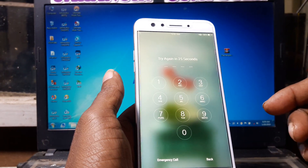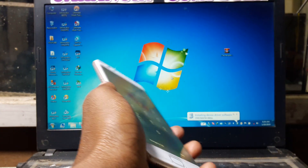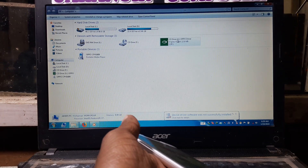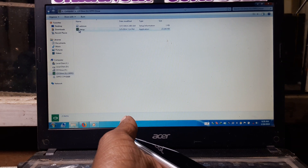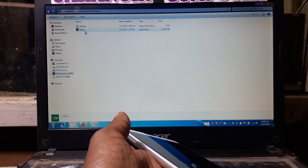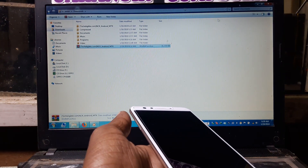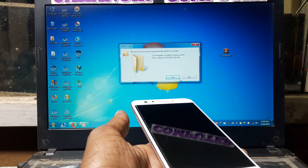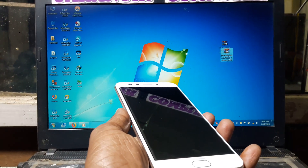Let's begin the video. First of all, just connect the mobile with your PC. After that, simply go to your computer and you will see this — just right click and open, and install the setup. This is the mobile driver, okay just install this setup. Also download the MTK drivers — I will give the link in my description box — and just download this tool.